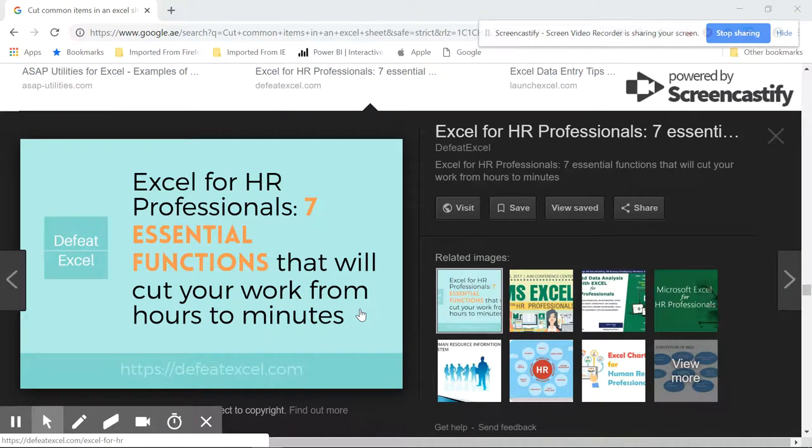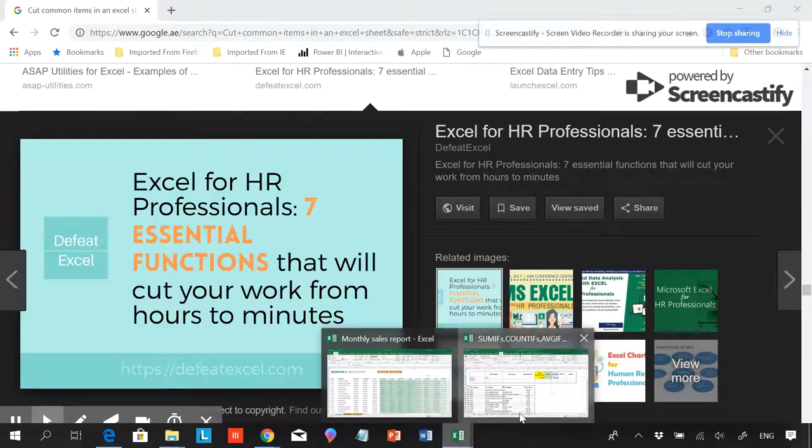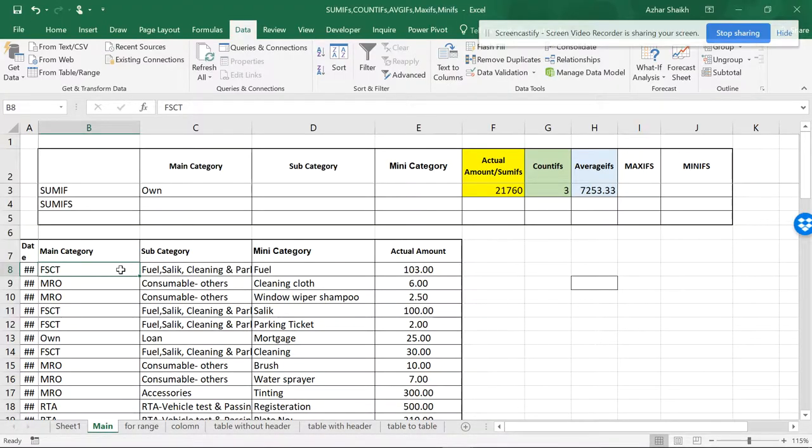Hello friends, this is the Smart Accelerator and this video is about cutting the common elements. Now let me show you this database. You can see that I have different sorts of main categories.